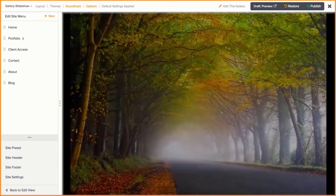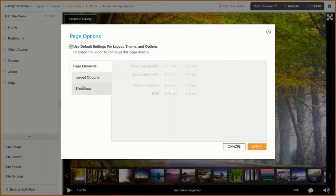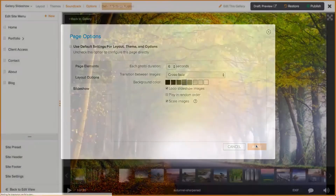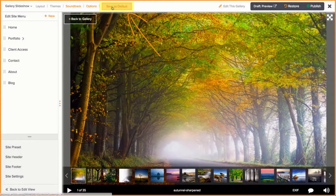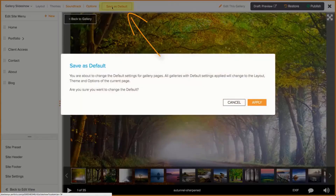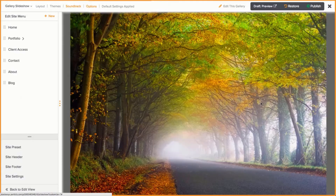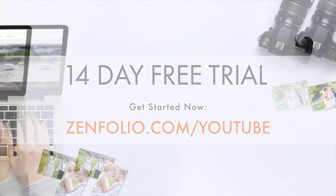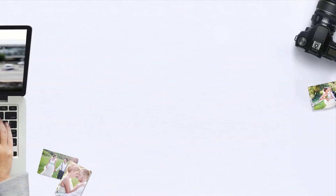On any of these pages, if you make any changes, clicking Save as Default will apply these settings to all of your galleries, as long as they are set to use the default settings. This is Kayla with Synfolio Customer Support. Thanks for watching and good luck with customizing your website.